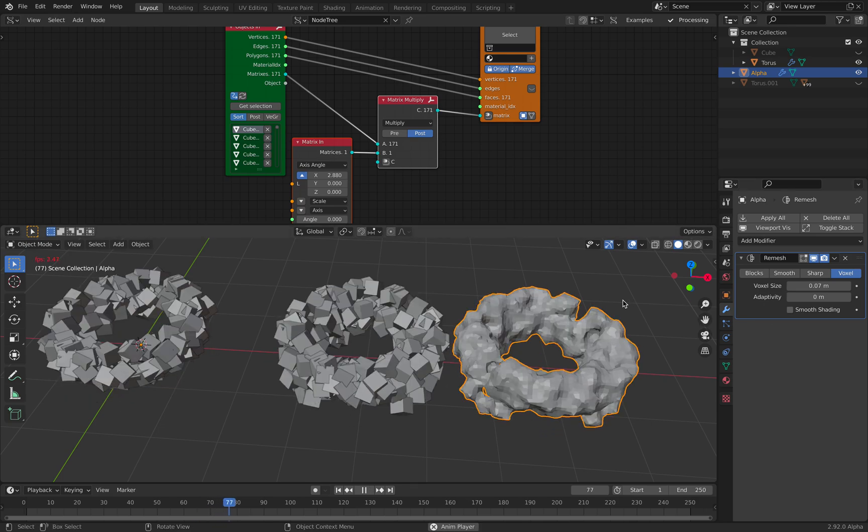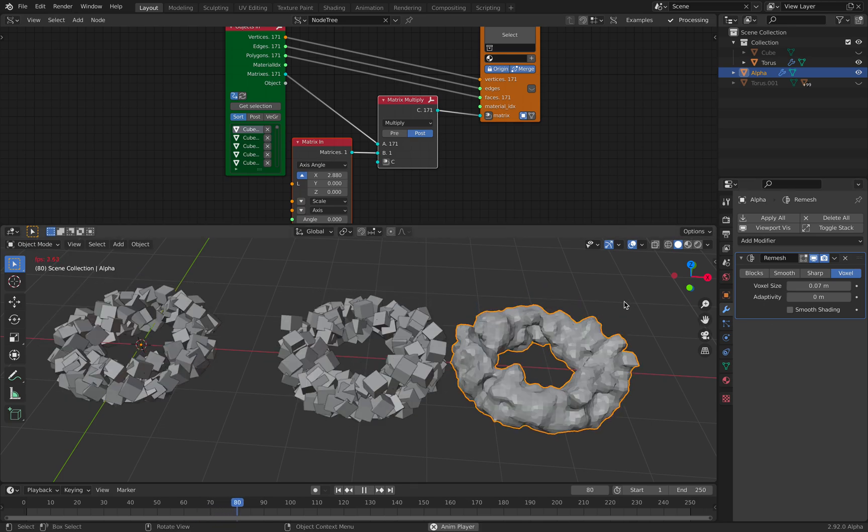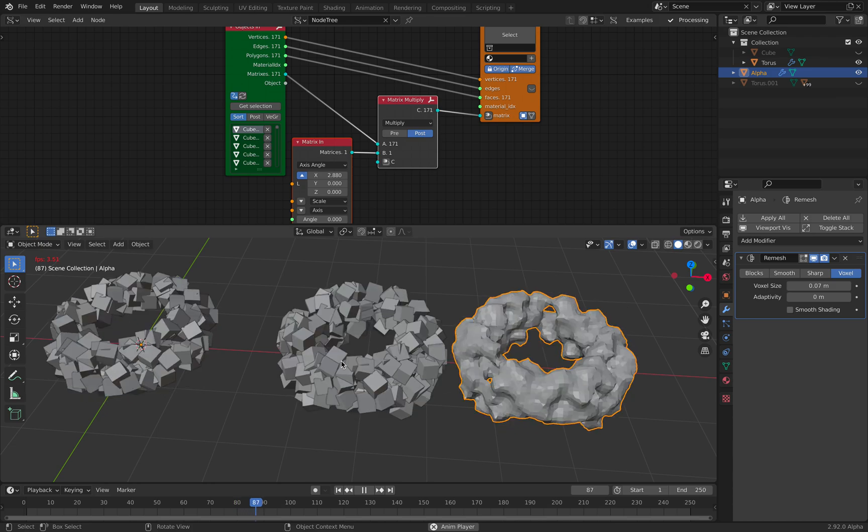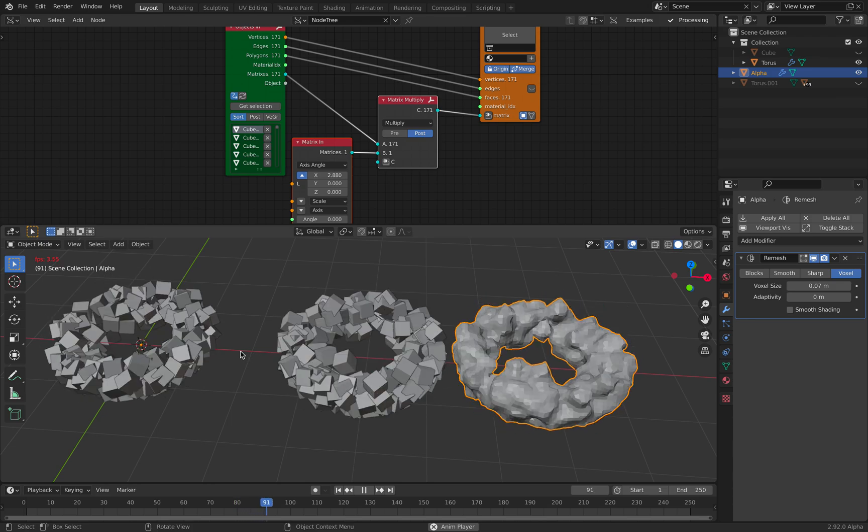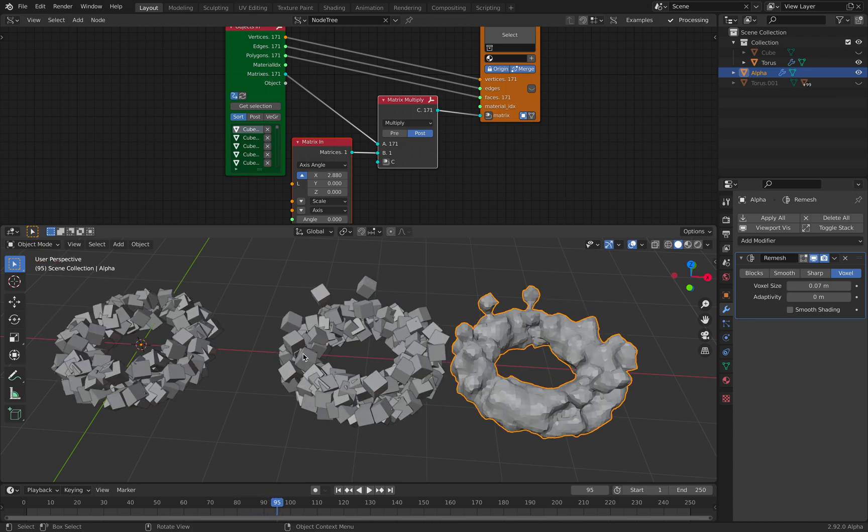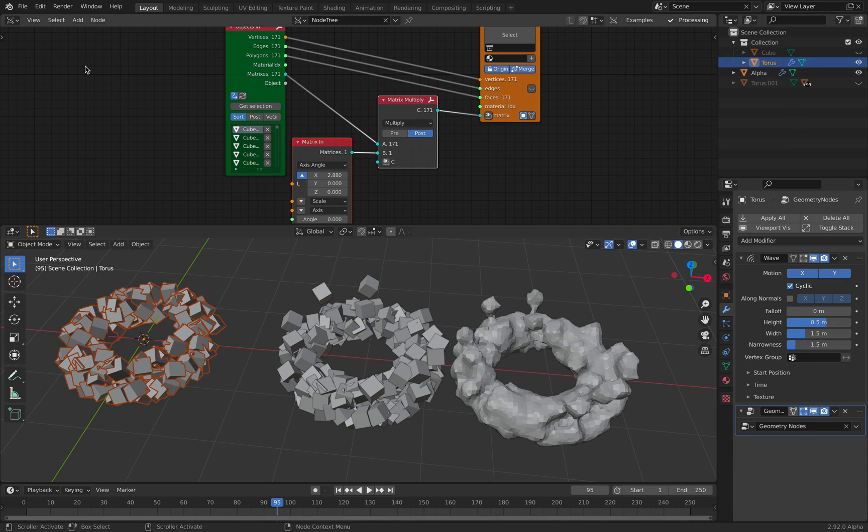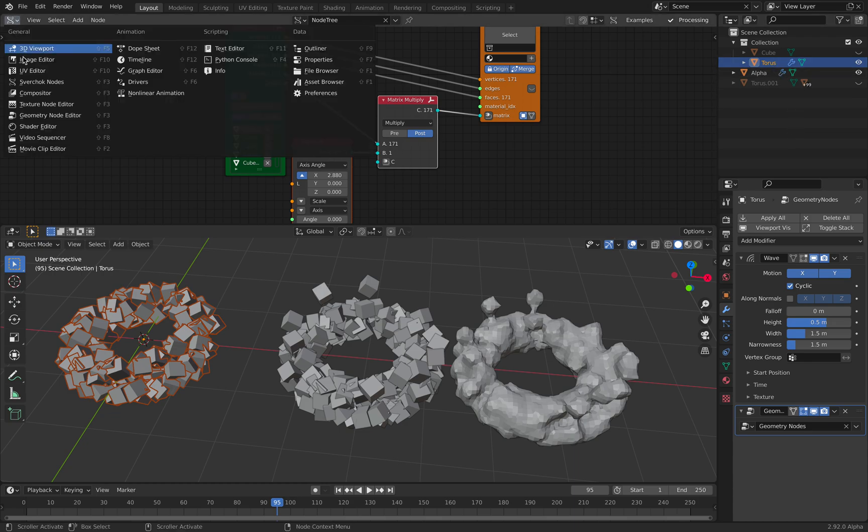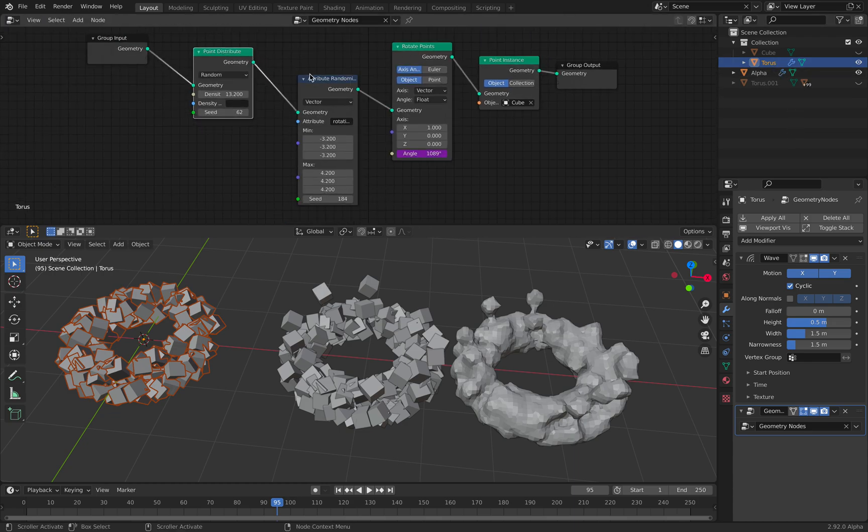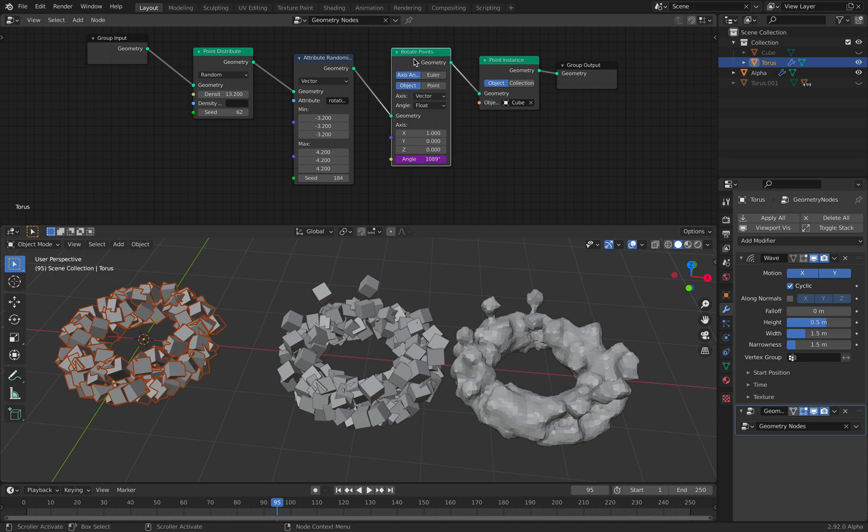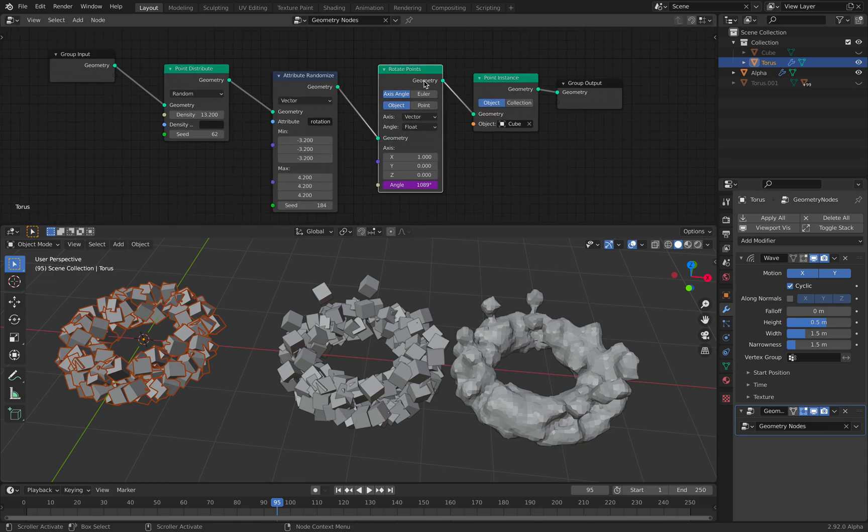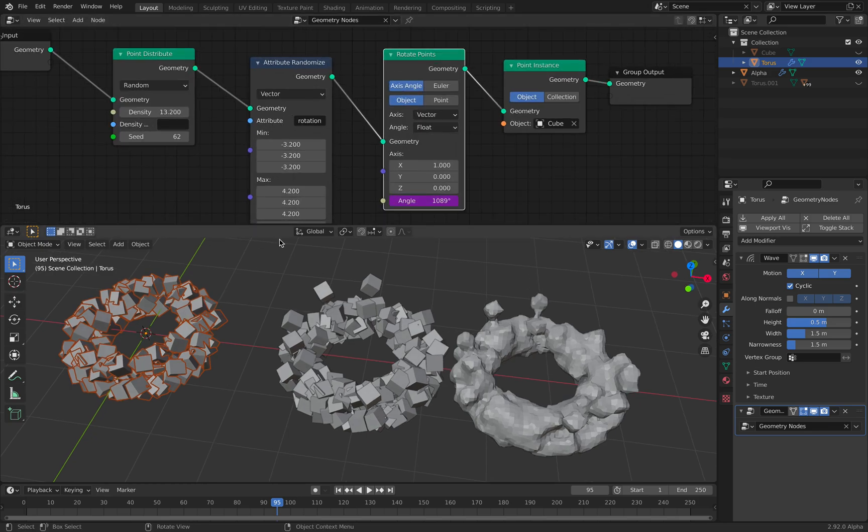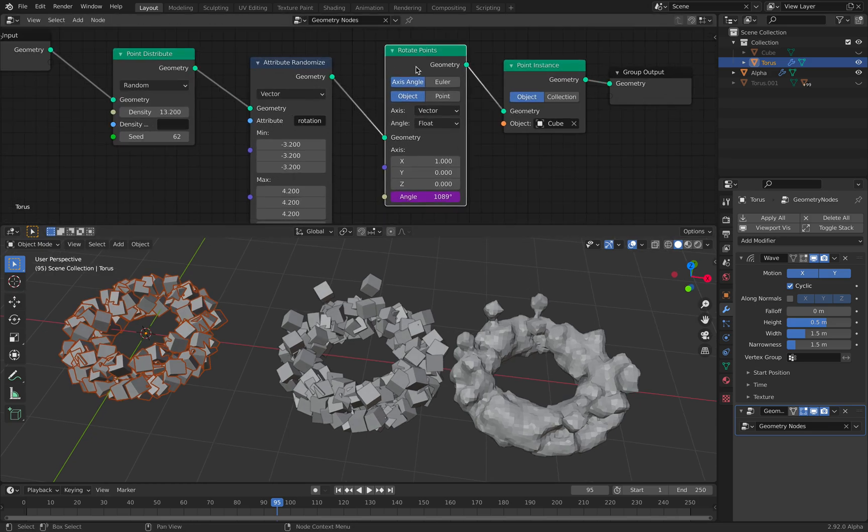So I think that's pretty cool. That's pretty much what I want to show you today. But the point is that with geometry nodes, you can totally control the rotation of every object.